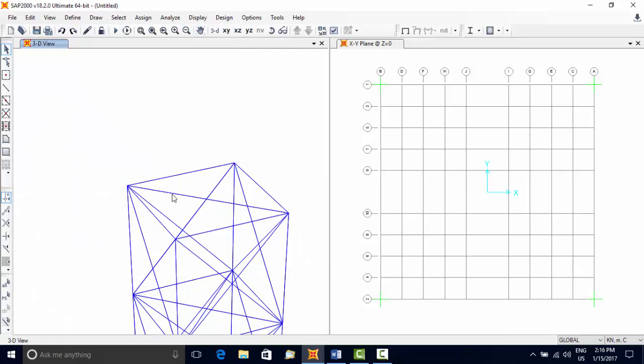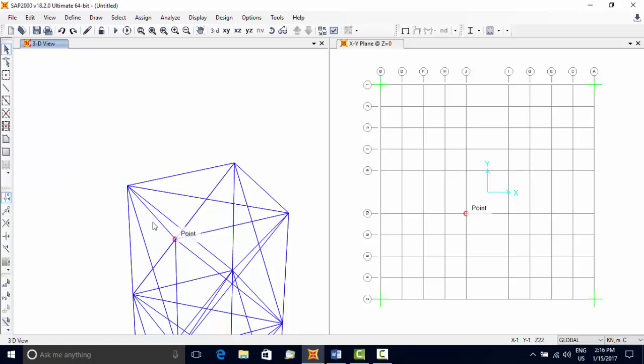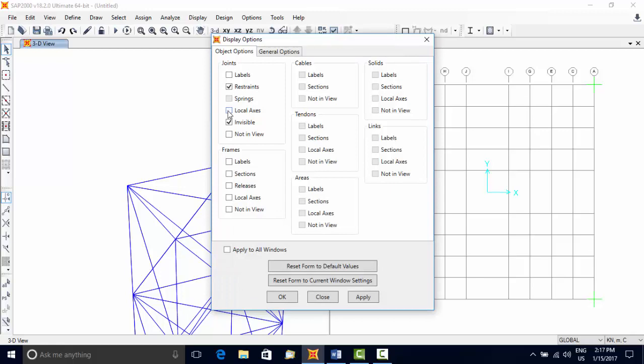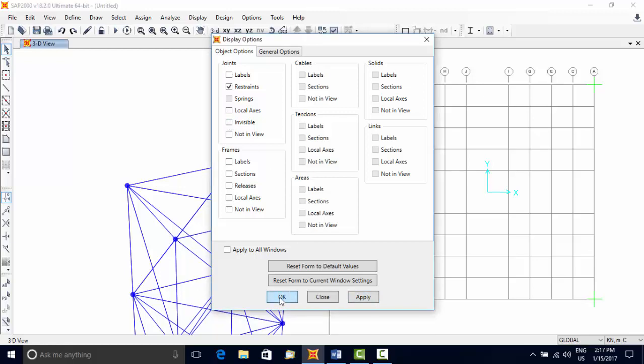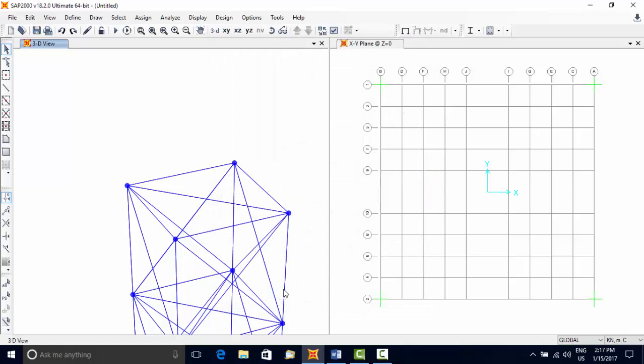Currently, points are not visible. Choose tool button Set Display Options, and in the joints column uncheck the option Invisible to make the joints visible.